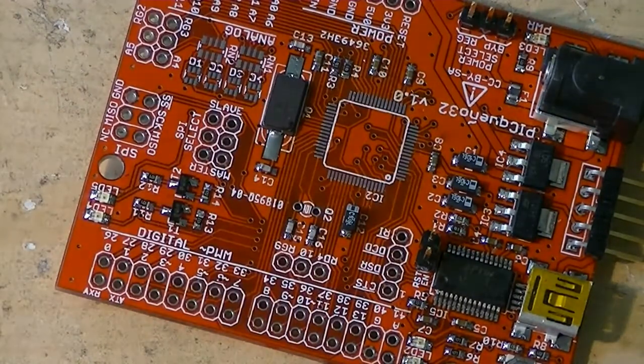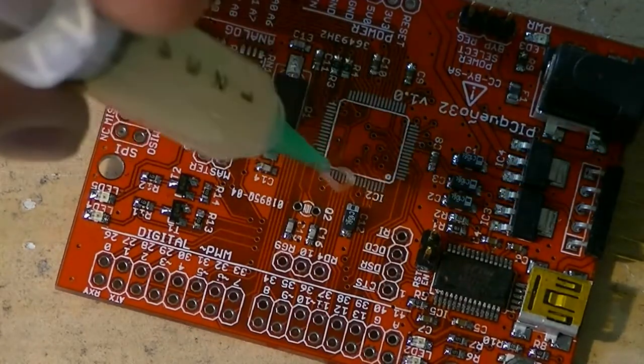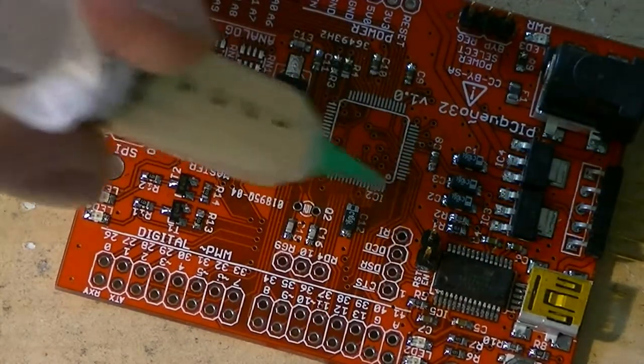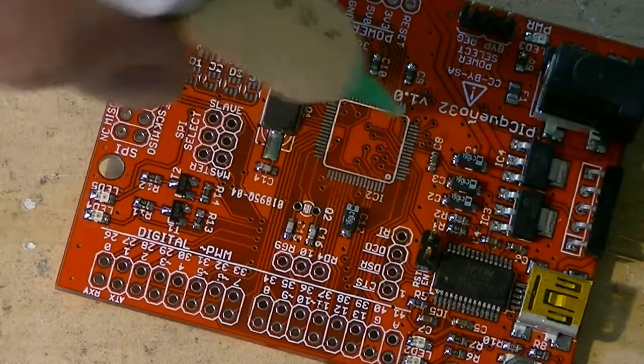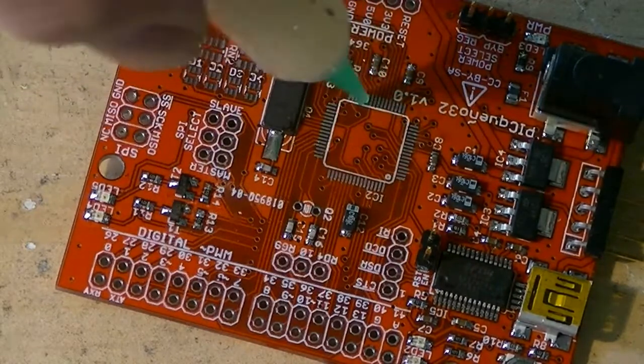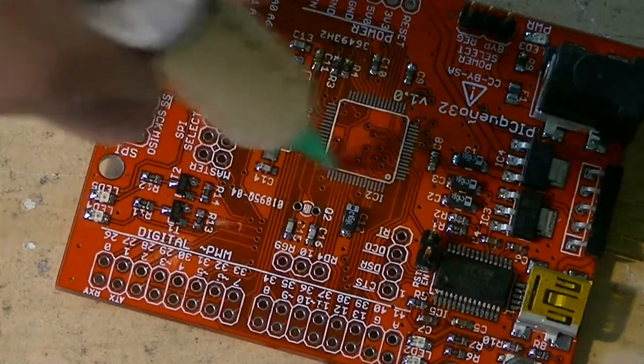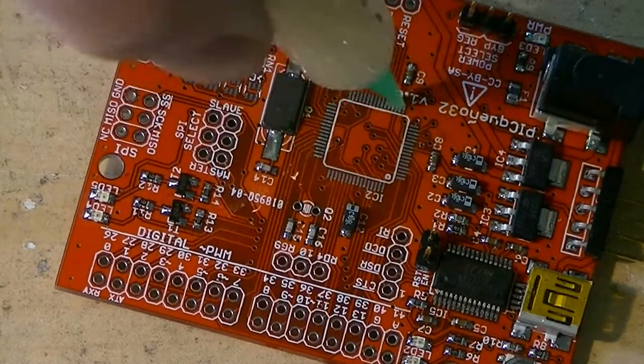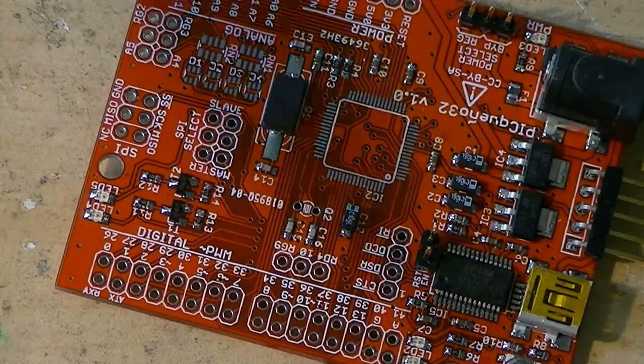Now that we've got them all cleaned up, we'll take our flux, lay down a nice thick layer. Okay.